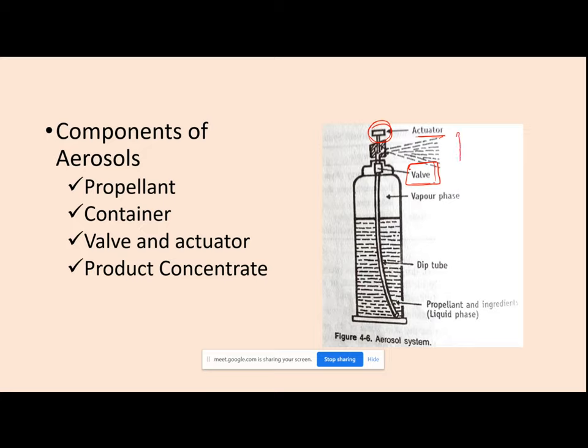The combination of the actuator and valve assembly helps in proper administration and proper dosage of your aerosols. So in aerosols you have four important components: first is your propellant, second is your container, third is your valve and actuator assembly, and fourth is your product concentrate, which contains your medicament.